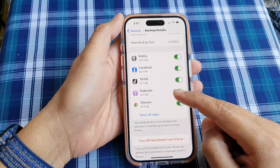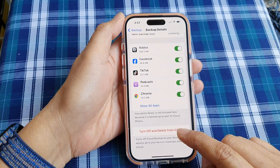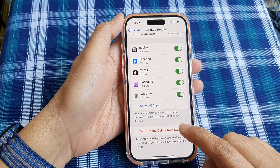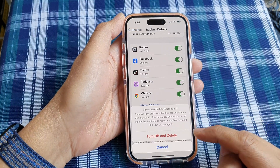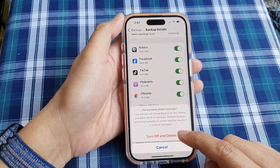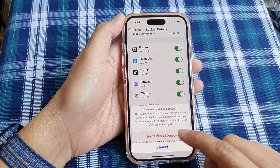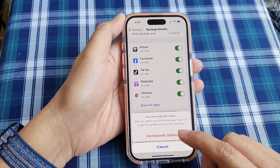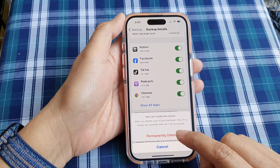So we go down, then tap on Turn Off and Delete from iCloud. Then tap on Turn Off and Delete. And then tap on Permanently Delete.